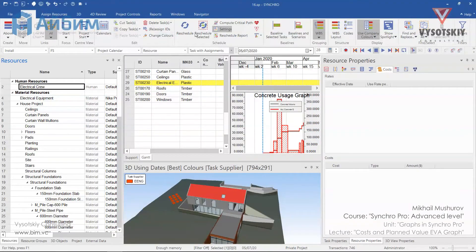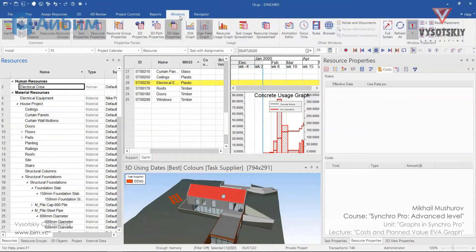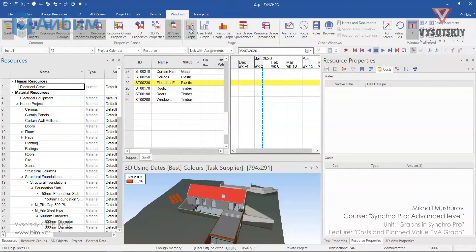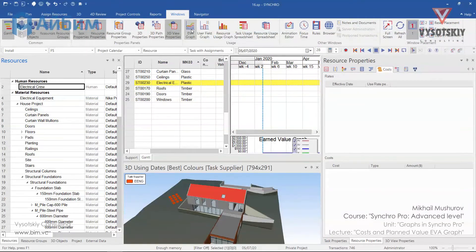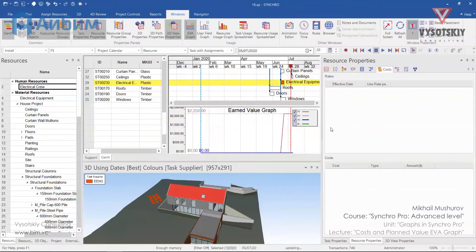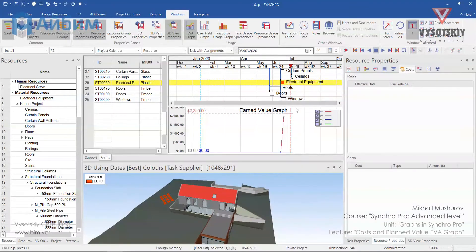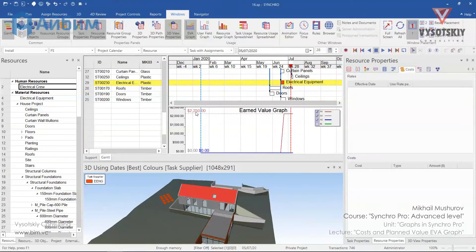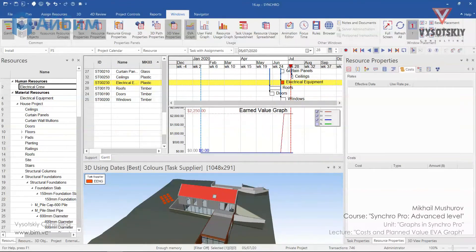Now let's go to the windows tab. Close user field graph and activate ever graph. And we have 2250 dollars as earned value.